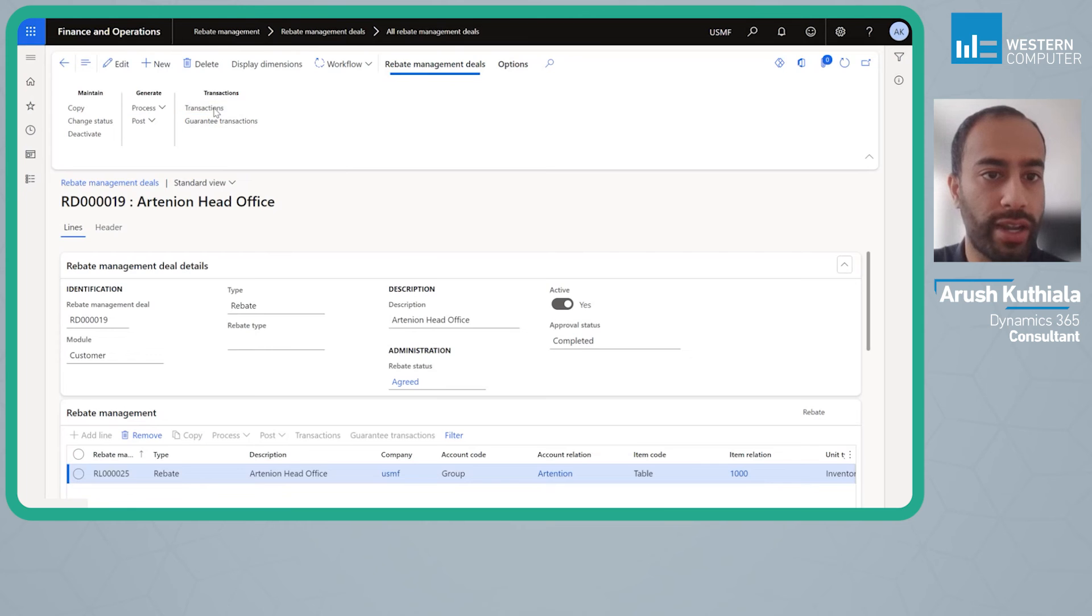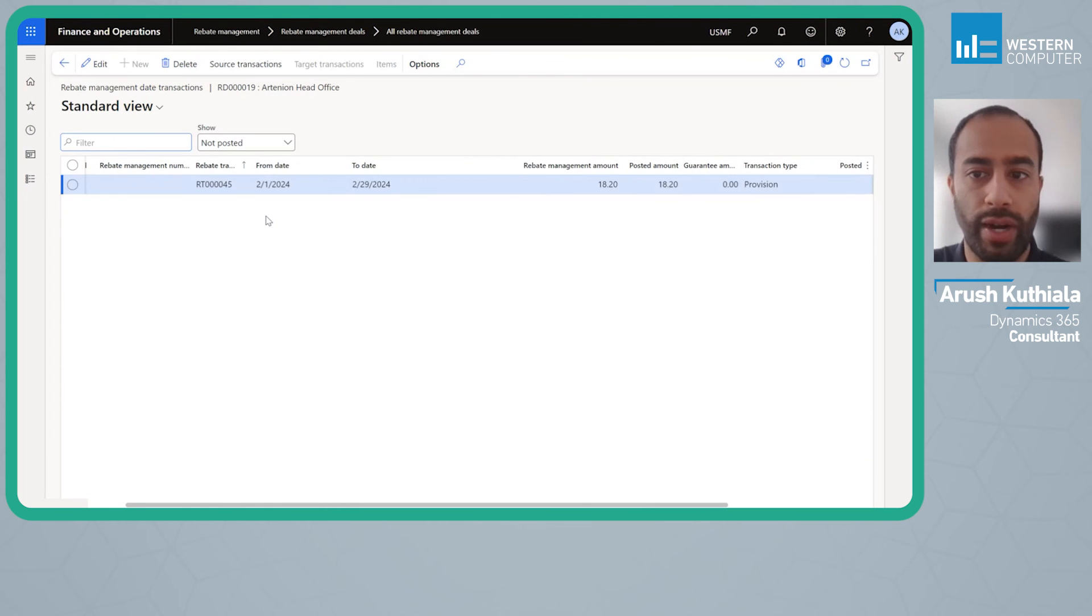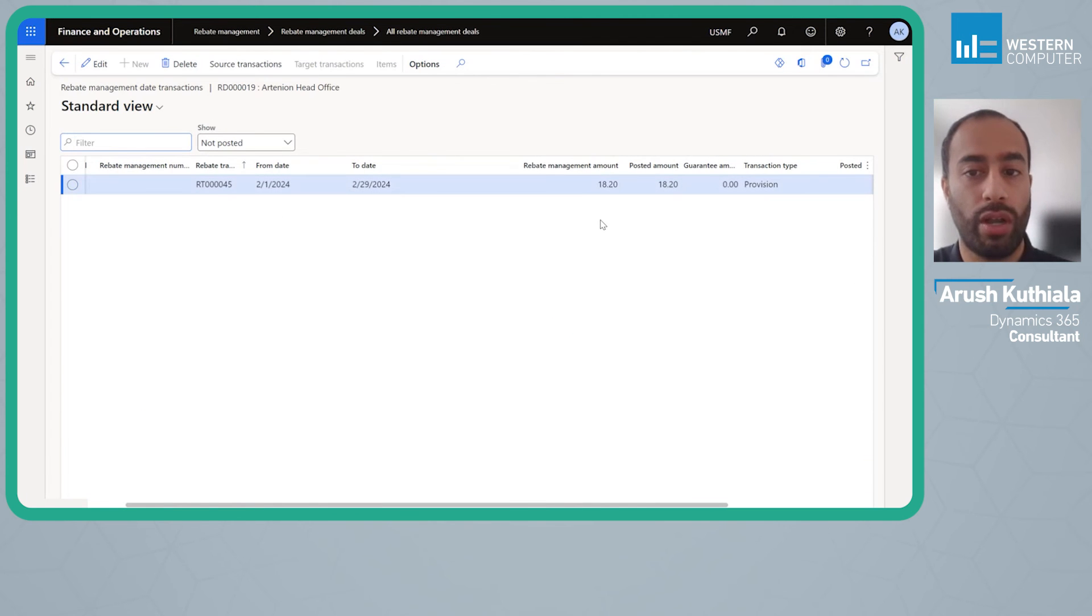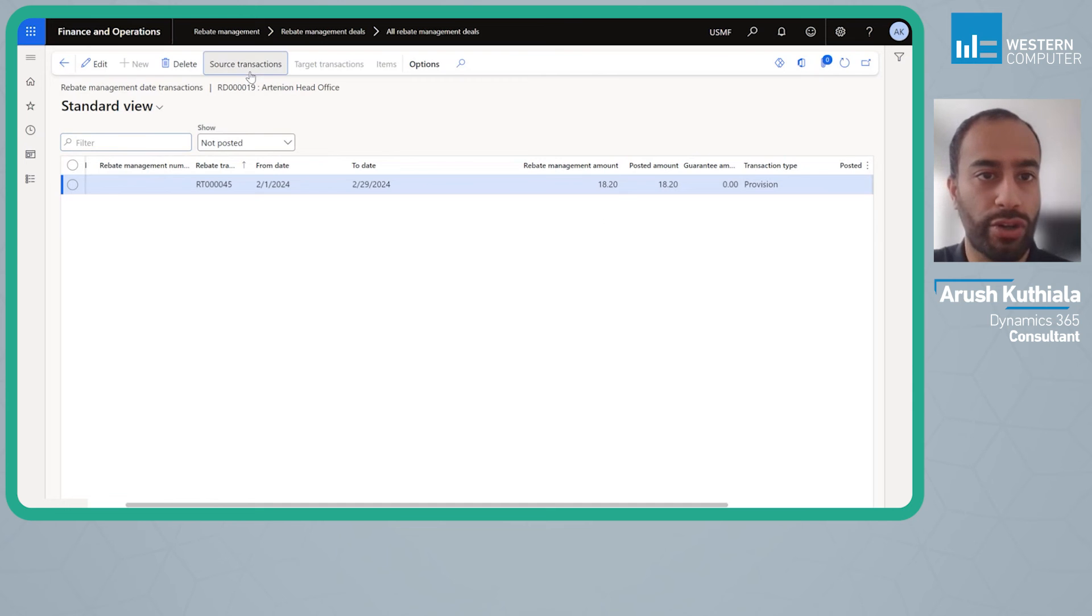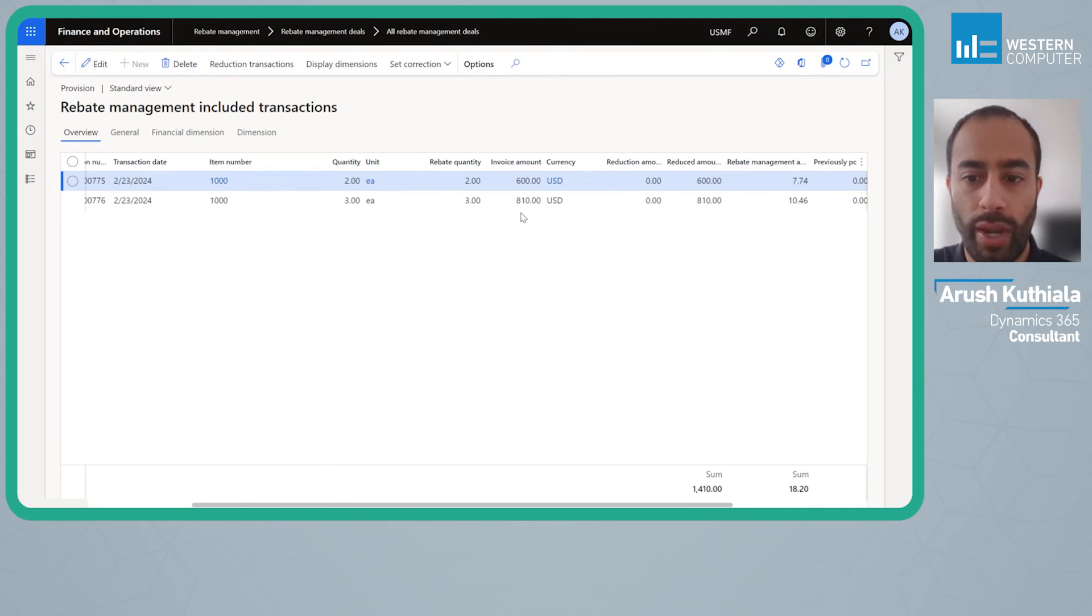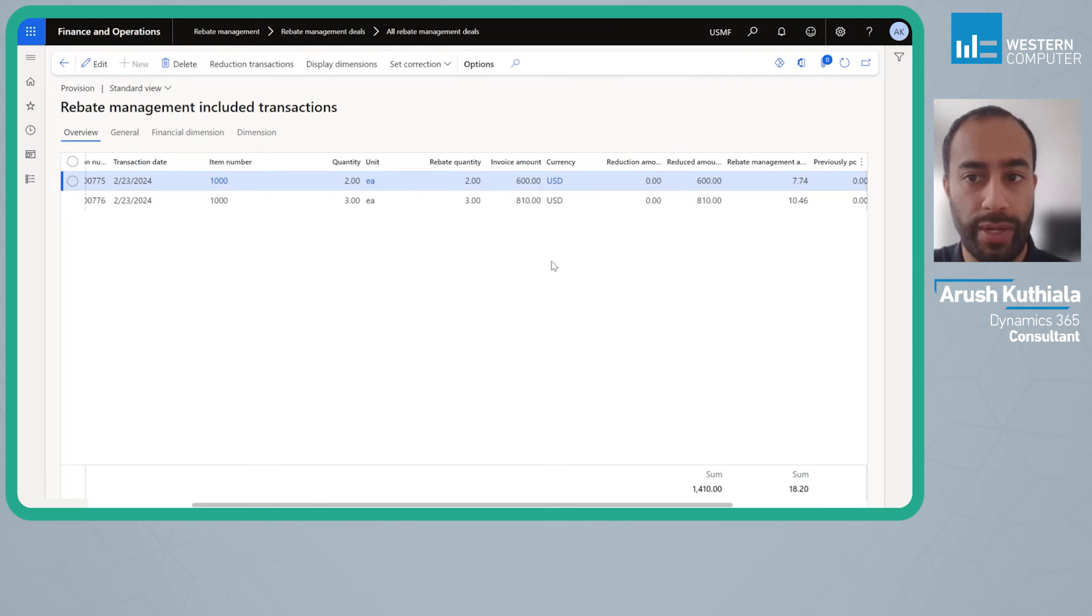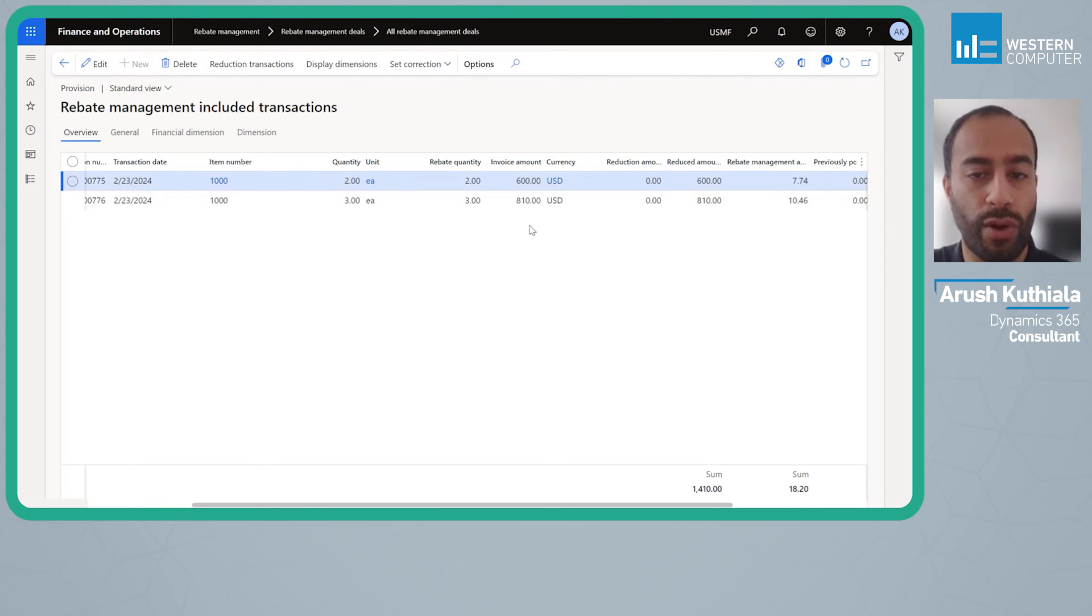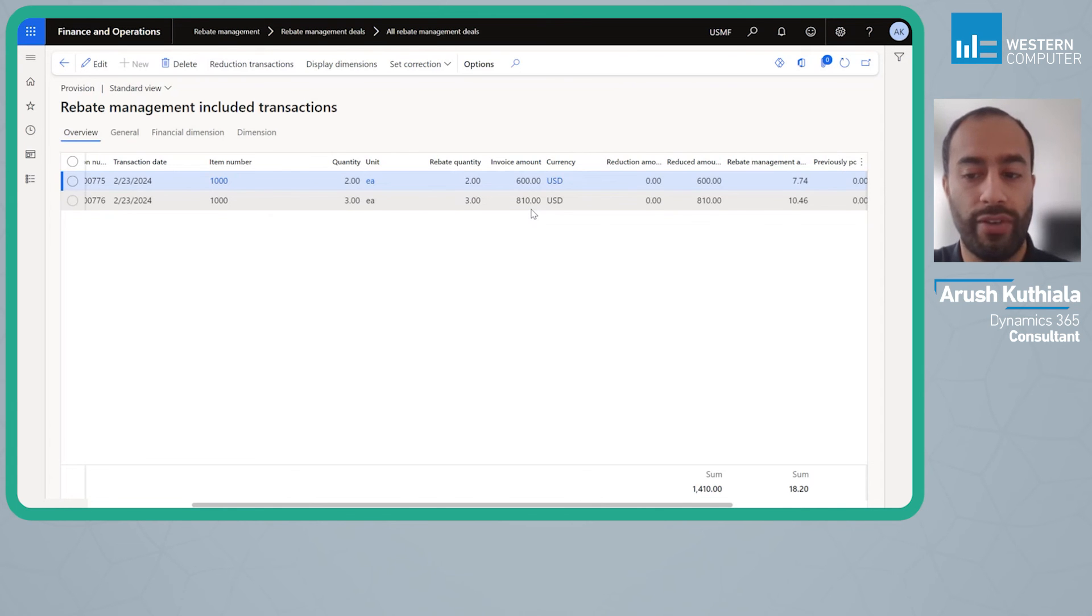If we look at transactions we'll see that we've created an $18.20 rebate. Where did that $18.20 come from? Well we had in total, if we look at our source transactions, we had $600 and we had $810. So remember our first thousand was one percent, so that would be $10, and then on top of that we had another $410 at 2 percent which would be $8.20, for a total of $18.20.